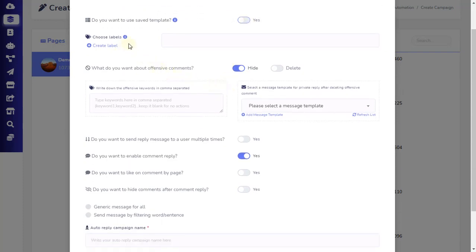Next, you have the option to choose Labels or Create New Labels. If you choose Labels, then when users comment on the post and get private replies in their inbox, they will be added to those labels. This will help you segment your leads and broadcast from the Messenger Broadcaster. If you don't want to add labels for this post comment, then just keep it blank. Adding labels will only work once a private reply is set up, and you will need to sync subscribers later to update subscriber information.